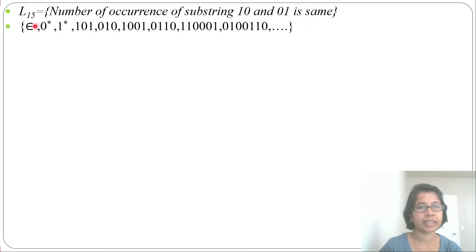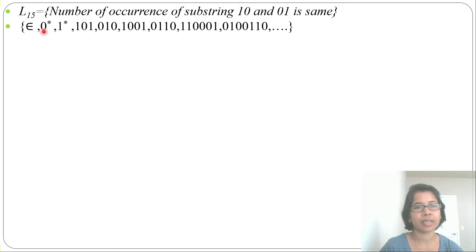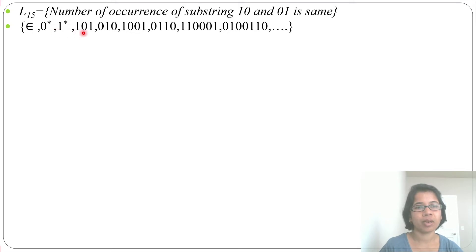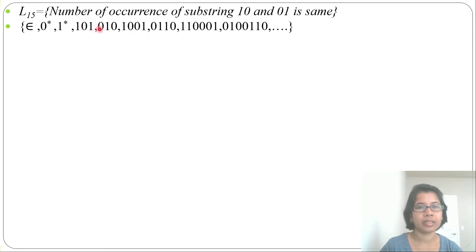What strings will it accept? It will accept epsilon — in epsilon, '10' is present 0 times and '01' is present 0 times. It accepts 0-star and 1-star, where both are present 0 times. It accepts '101': '10' is present 1 time and '01' is present 1 time. It accepts '010': '01' is present 1 time and '10' is present 1 time.